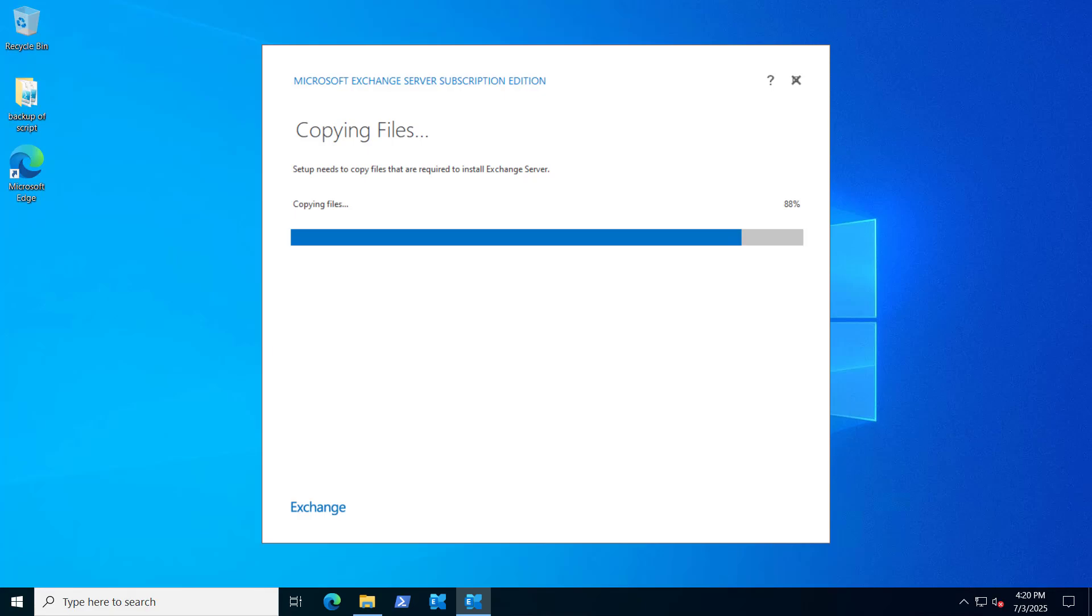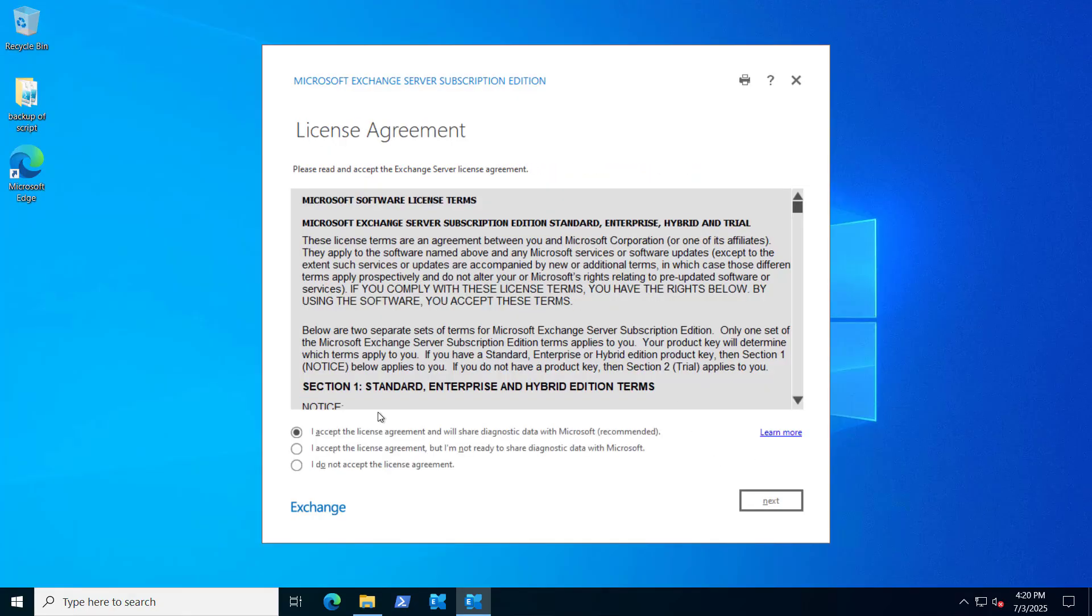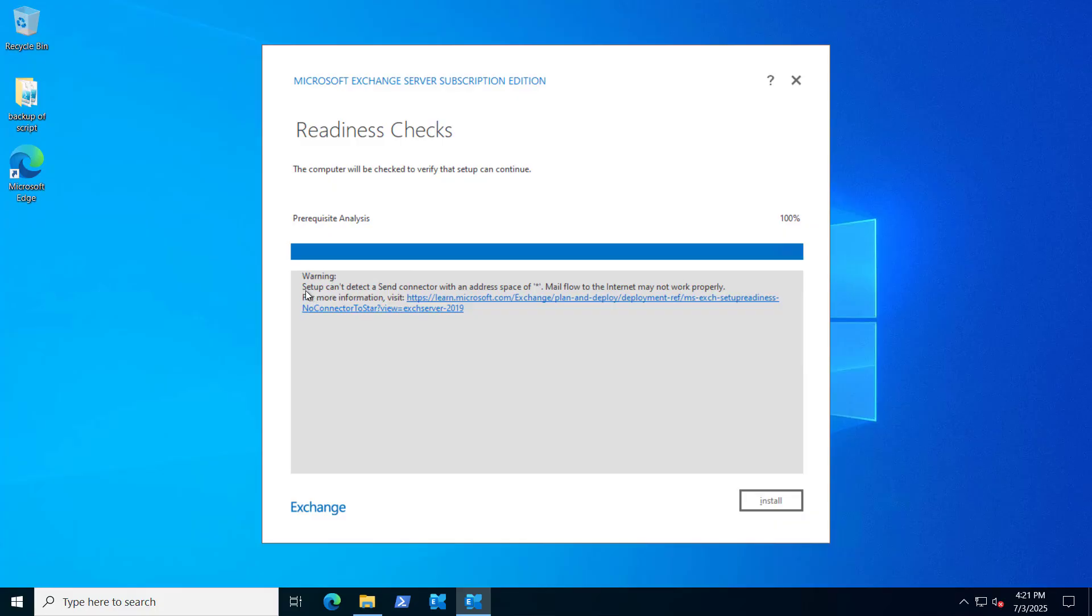Here it says upgrade. You're about to upgrade Microsoft Exchange Server and this will guide you through the upgrade process. So let's click on Next, accept the license term agreement, and now it's checking the prerequisites, analyzing the prerequisites.